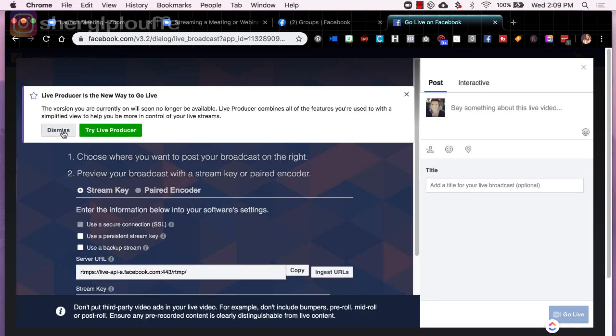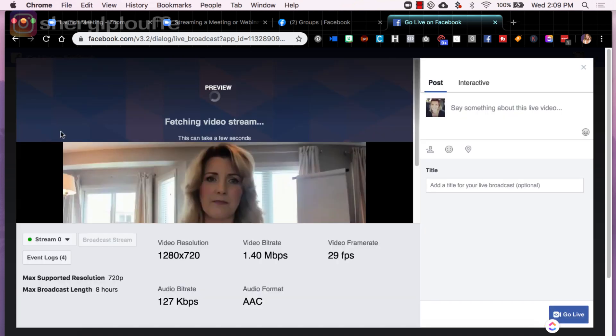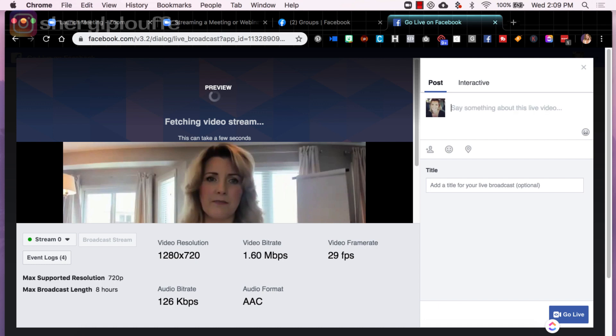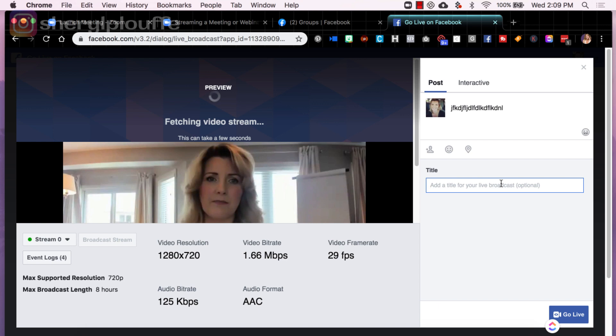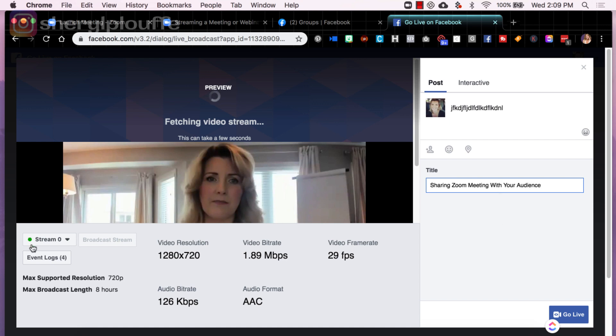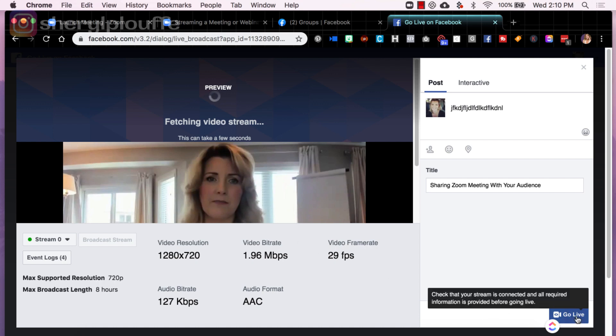I'm just going to dismiss the live producer for the time being. It's fetching the video stream. This can take a few seconds. I could also over here, post something like test, or whatever it is I'm writing in here, write something, and I could also put a title in here. So sharing zoom meeting with your audience. Let's just say, okay. And I can see that I'm getting a green light here. So the stream is looking like it's good. I bet you video stream. Okay, great. And now I can go live.